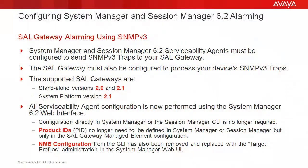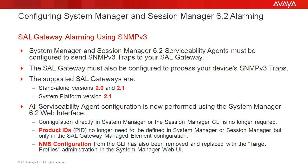Let's go over a few key points before we begin. System Manager and Session Manager 6.2 serviceability agents must be configured to send SNMPv3 traps to your SAL gateway. The SAL gateway must also be configured to process your device's SNMPv3 traps. The supported SAL gateways are standalone versions 2.0 and 2.1 and System Platform version 2.1.